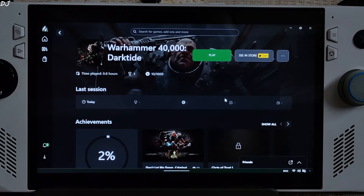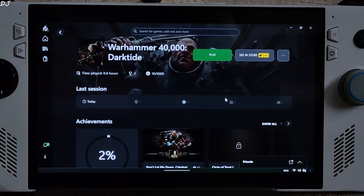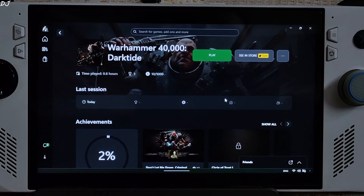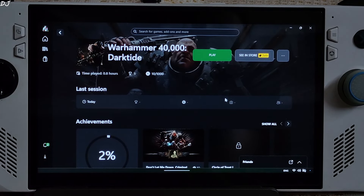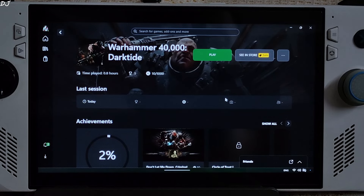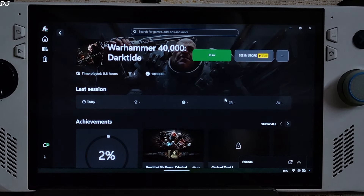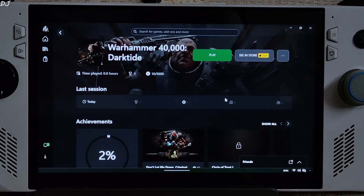Welcome back. FSR 3.1 has been officially added to Warhammer 40,000 Darktide — it's the first non-Sony game to support FSR 3.1. I'll be testing the game on my ROG Li Z1 Extreme variant, comparing the performance of FSR 3.1 with LSFG 2.3 and AFMF2 frame generation techniques. FSR 3.1 allows us to use DLSS, XDSS, or FSR upscaler in conjunction with FSR Frame Generation.